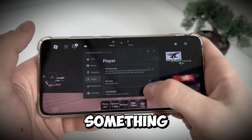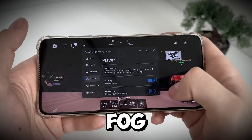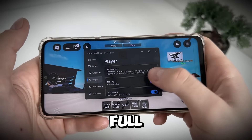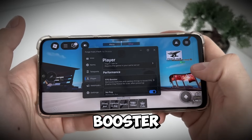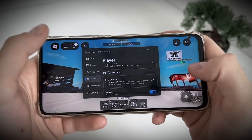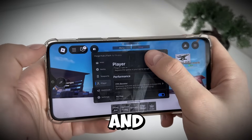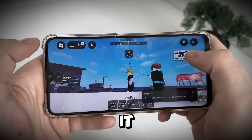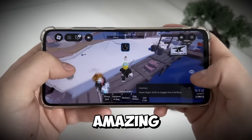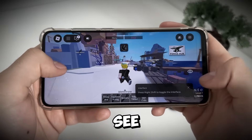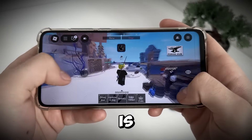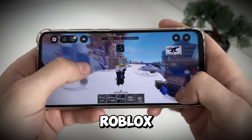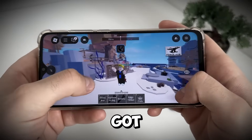I will click no fog, full bright and FPS booster. Guys, it works amazing — as you can see, our Delta Executor is in our Roblox and we got it.